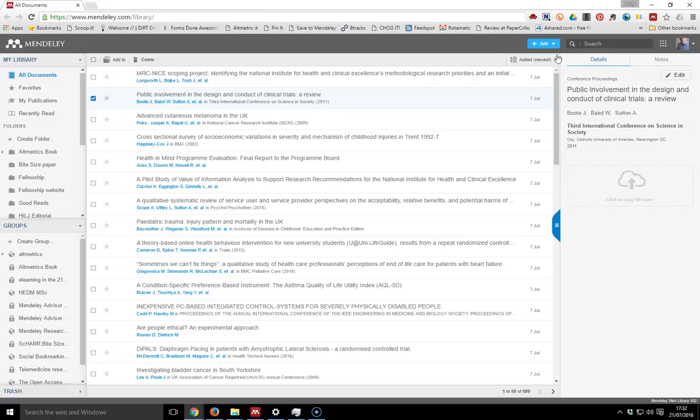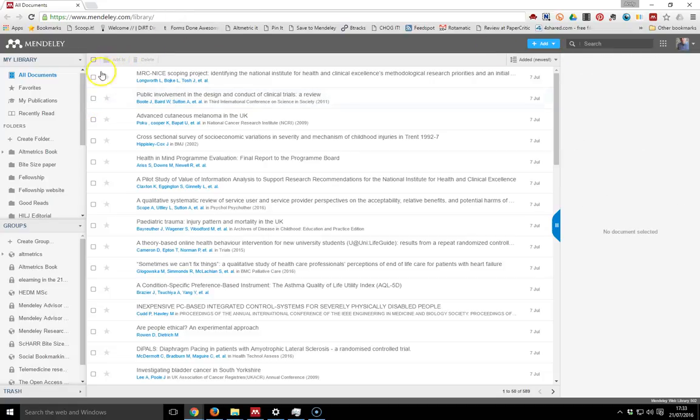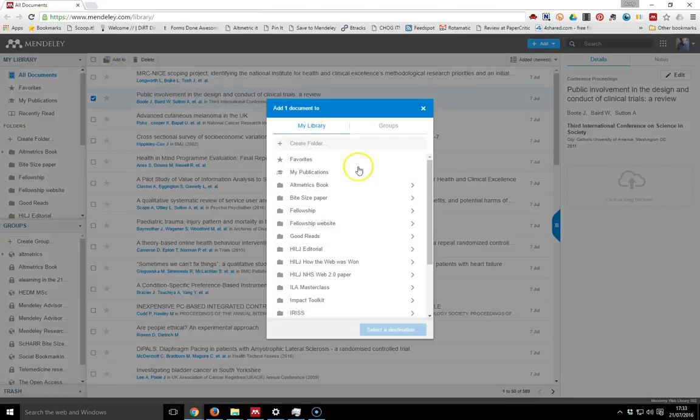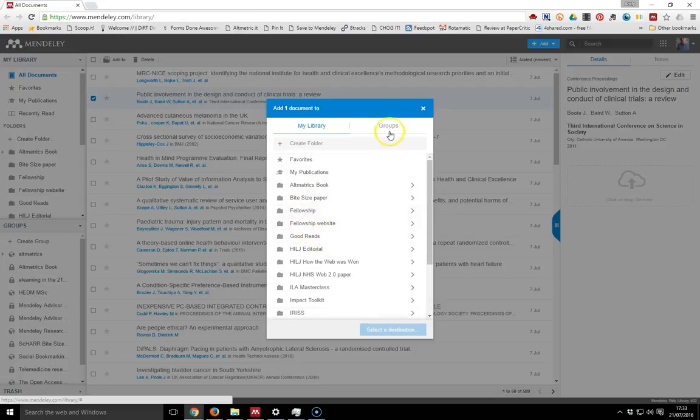I can go in and add files to particular folders. If I click that one and click 'add to,' it'll bring up a little box here and I can pop it into my folders.